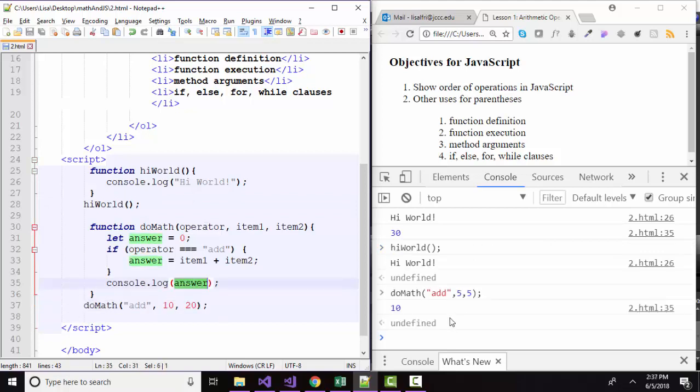So I hope that helps you see the many different uses for parentheses in JavaScript. Thank you.